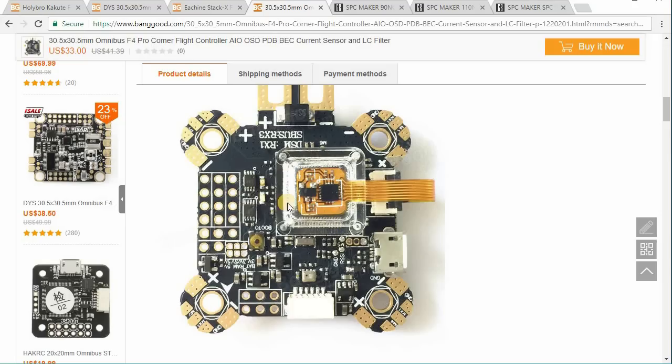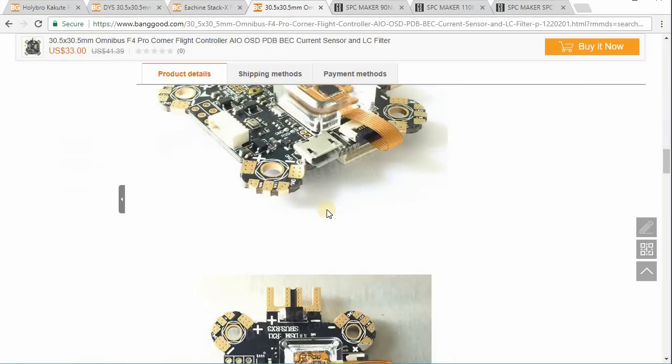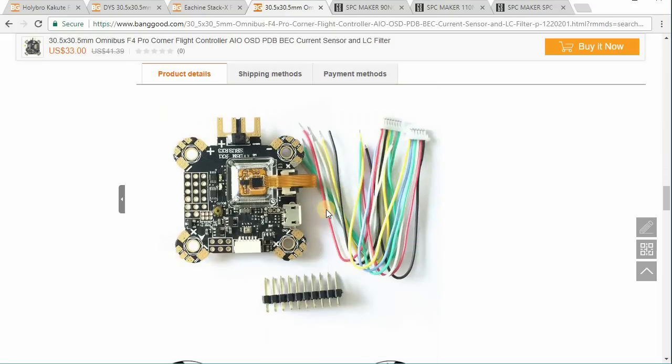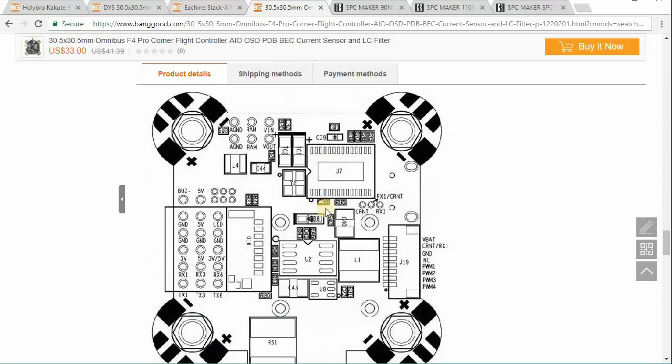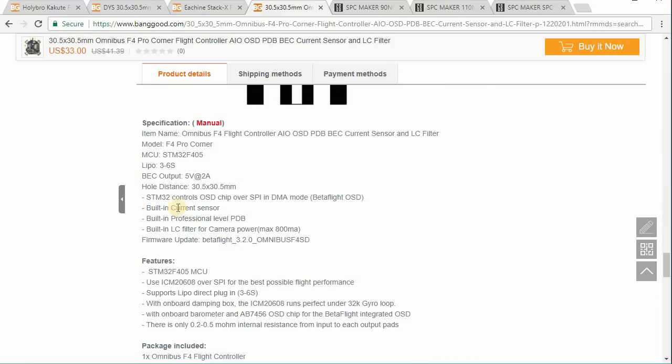And this is in some sort of gel or some kind of vibration dampening material. It's not on a foam pad like the Kukute, but I'm pretty sure that this is the 32K capable gyro, one of the ICM series. Let's take a look and we'll see here. And then under features here, you can see it uses the ICM 20608, the exact same gyro that's in the 90NG.